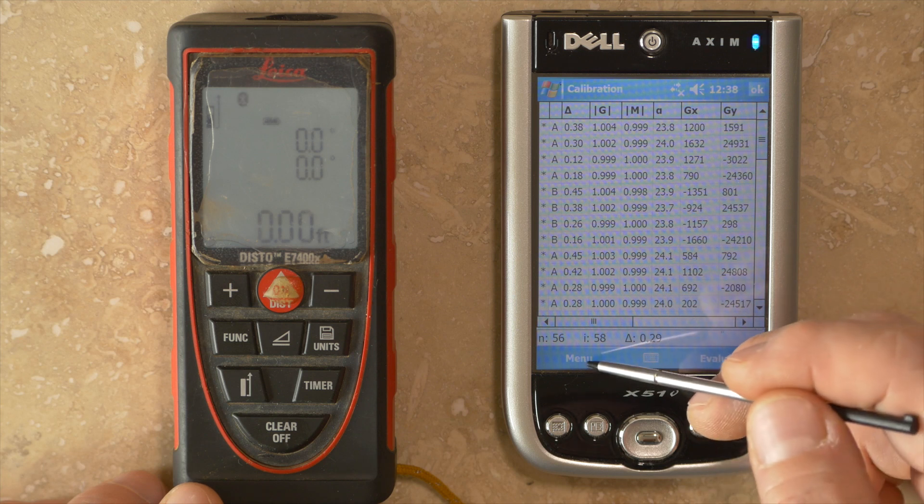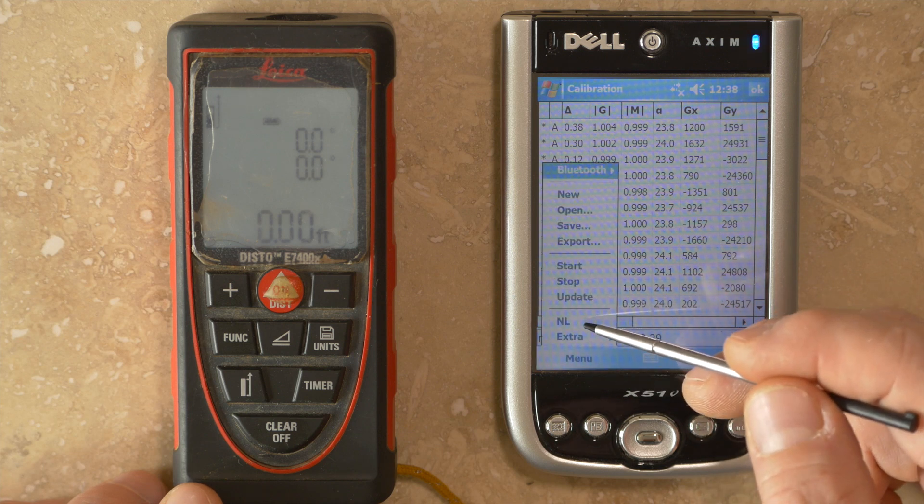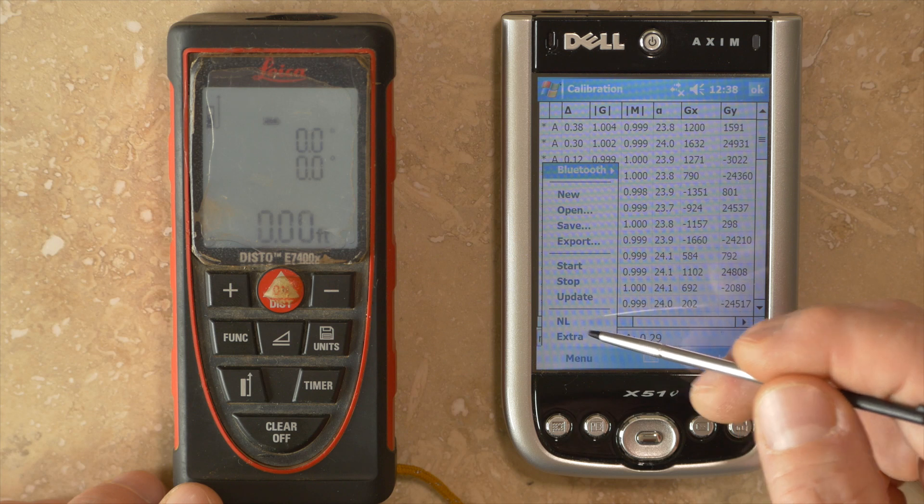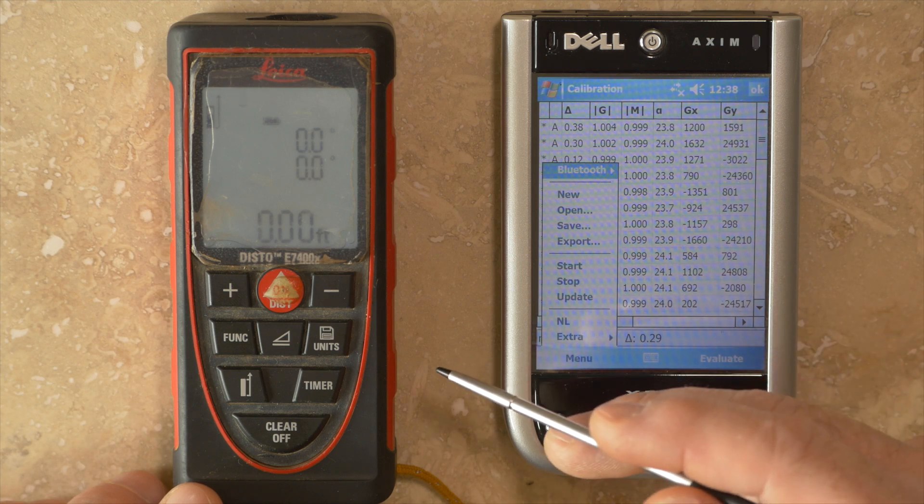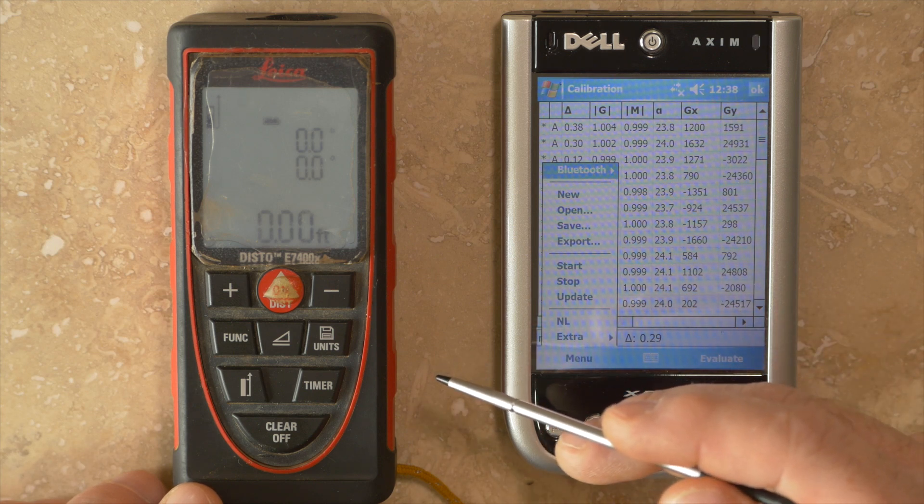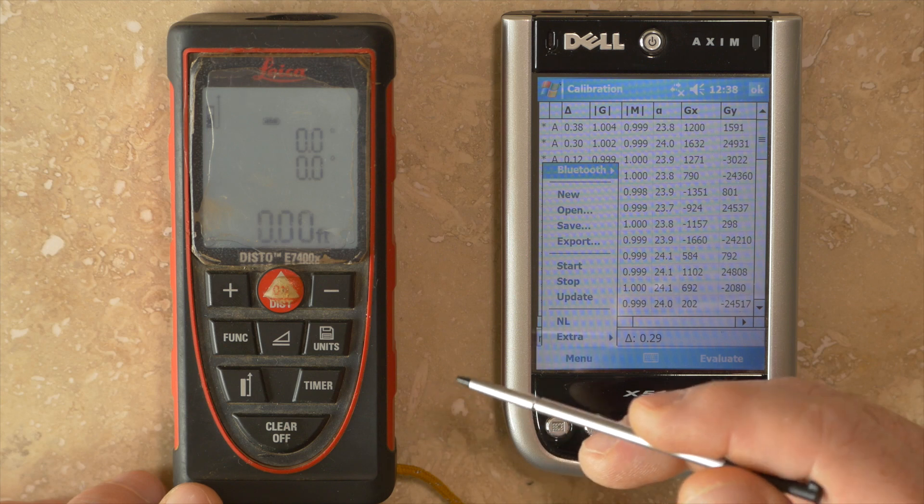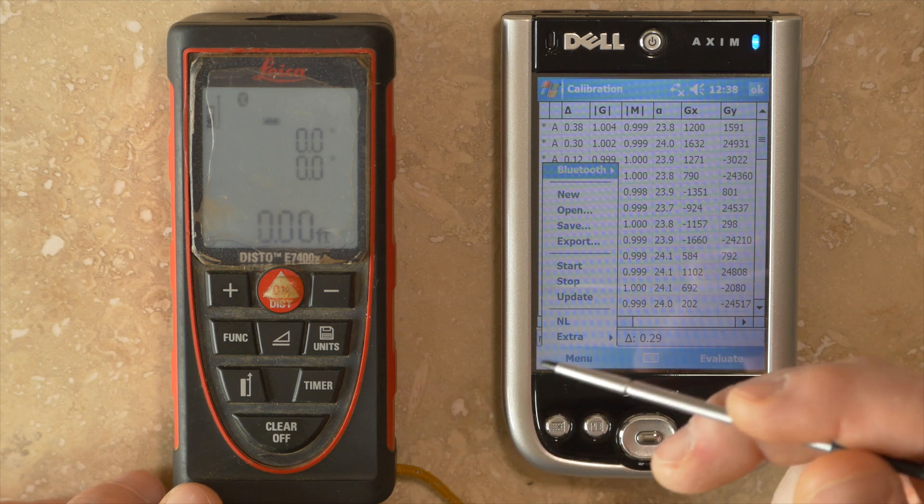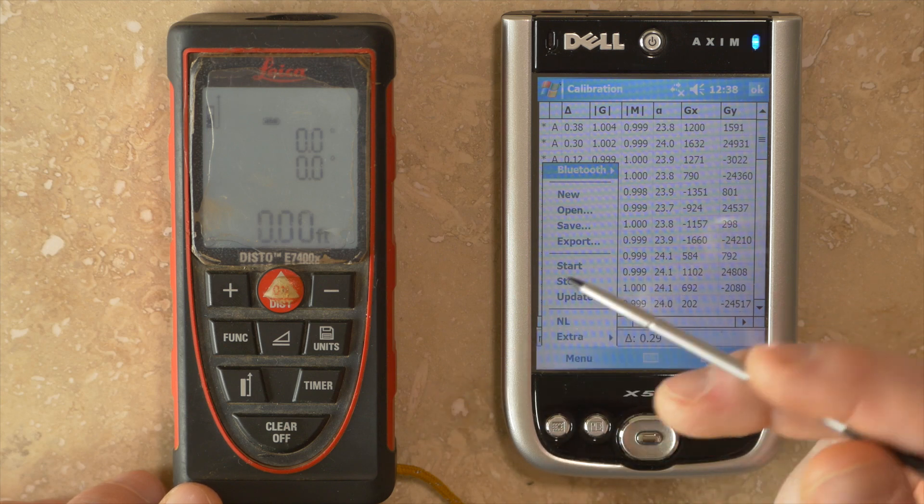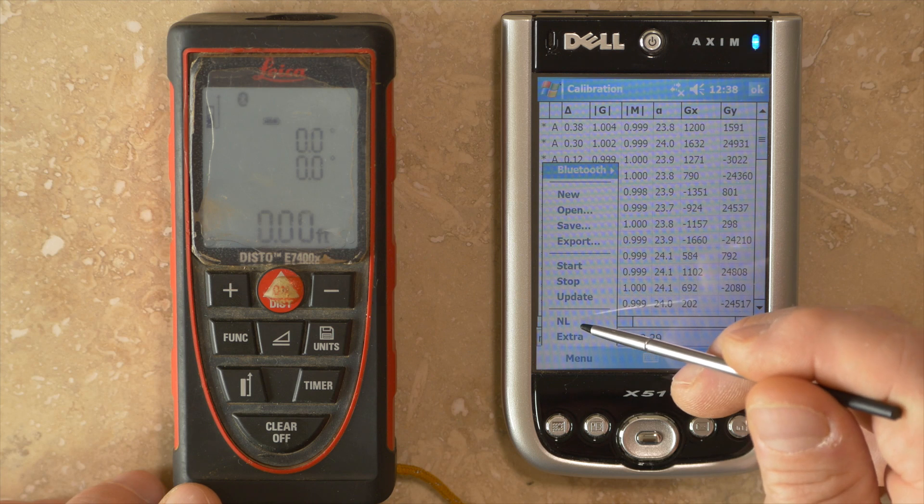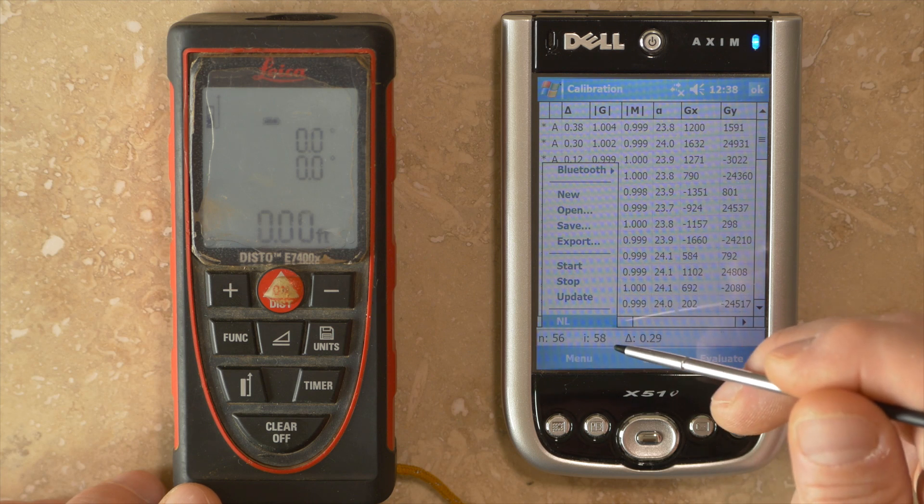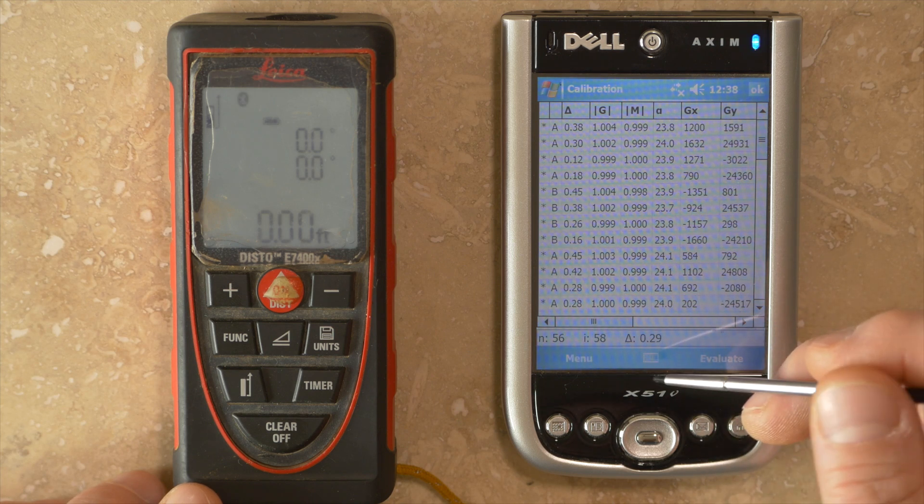Some other options are under menu. There's an NL, which stands for nonlinear. Some versions of the hardware have accelerometers that don't give a linear response with changes in angle. In order to get low delta values, you have to have this NL feature checked.